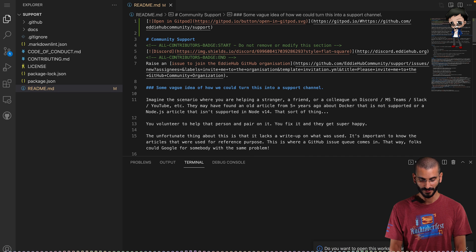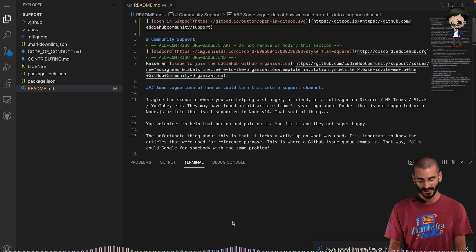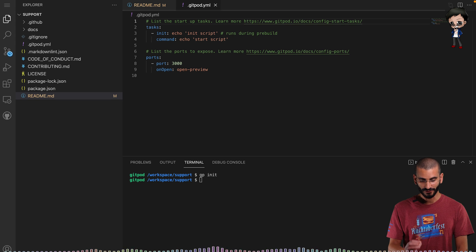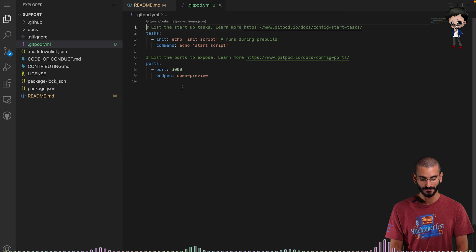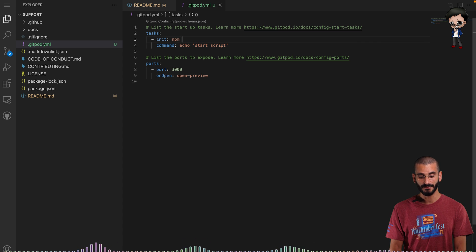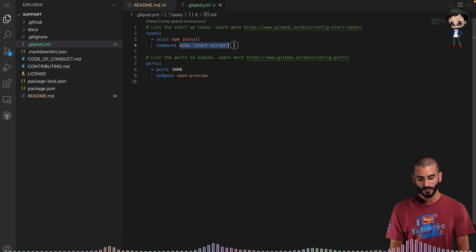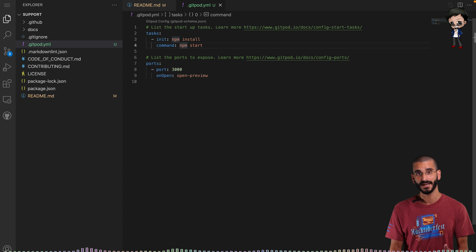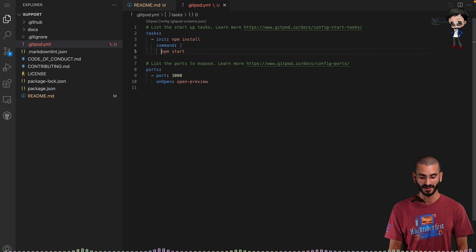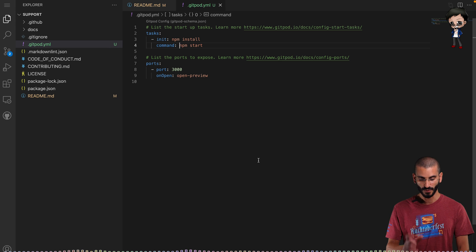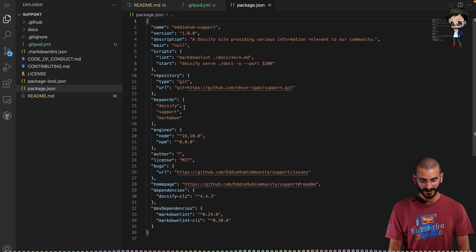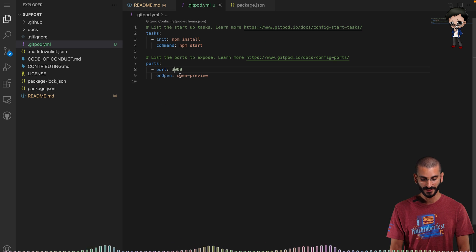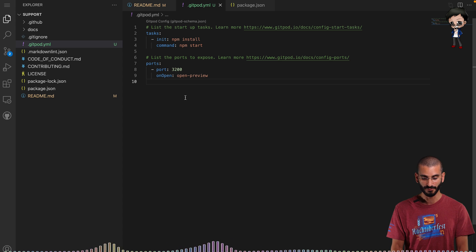You need a Gitpod YAML file to make it more customizable to your project. You can run 'gp init' and it will initialize your project with the config file already. Let's open the terminal with Command+J, then run 'gp init' to create the config file. The initialized script during the pre-build is going to be 'npm install', and then the command we want to run is 'npm start'. If you want multiple commands you can use the pipe syntax like in GitHub Actions, but we don't need that here.